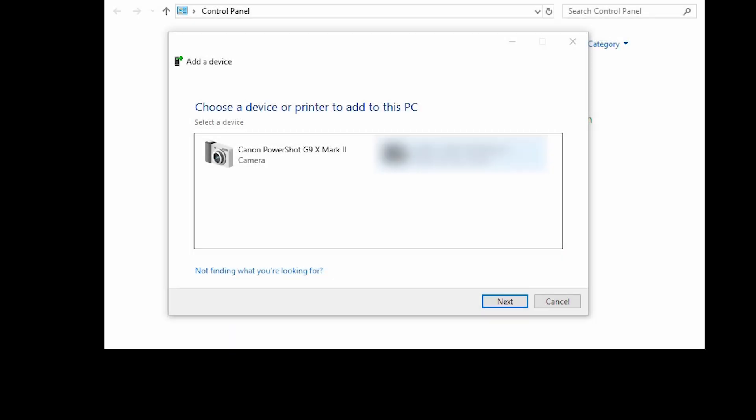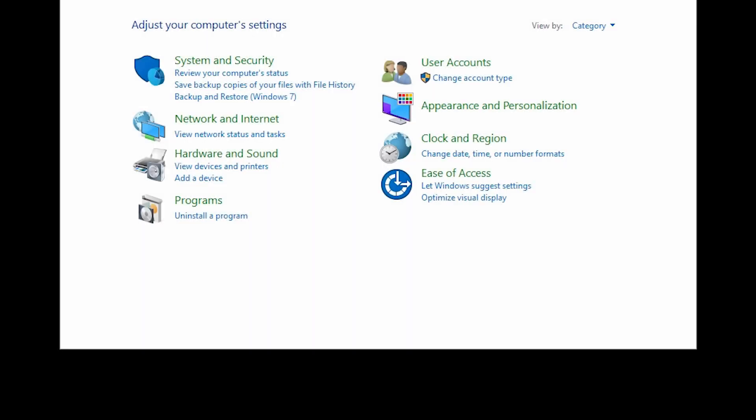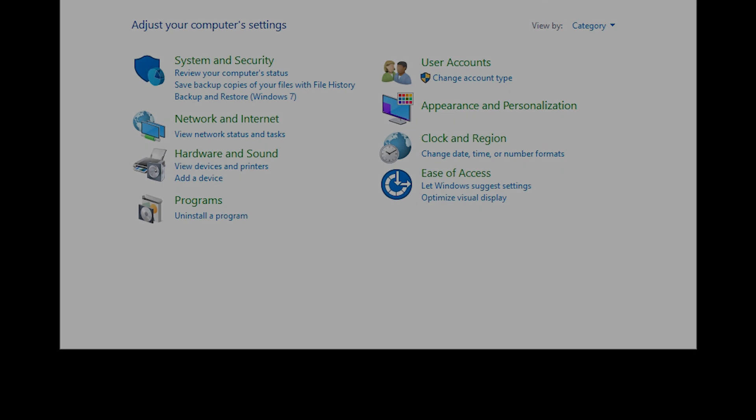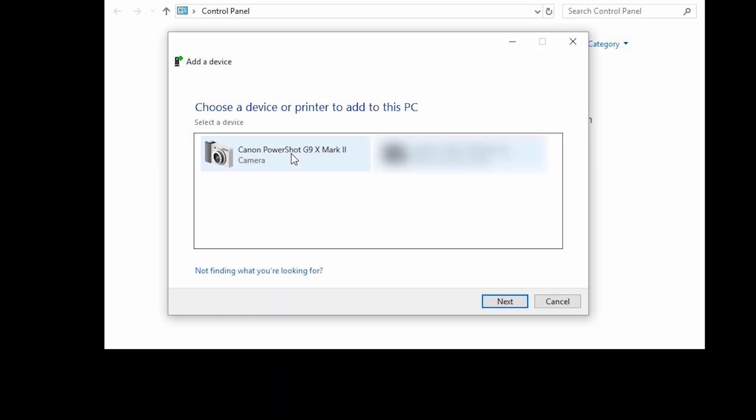Back on your computer, the camera should appear in the Add a Device window. If the camera does not appear, click Cancel and then click Add a Device again to refresh the device list. Double-click the camera name to begin the driver installation.